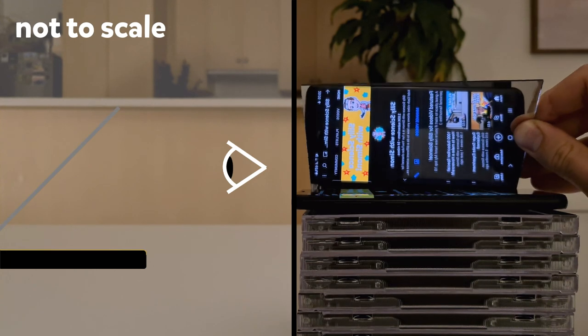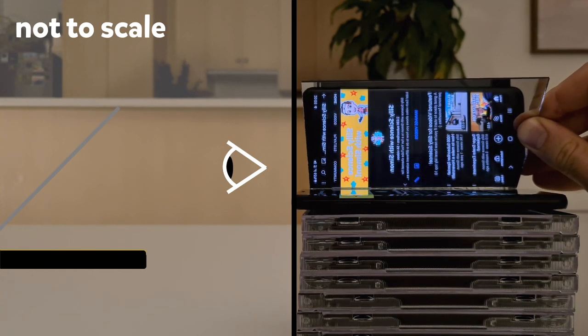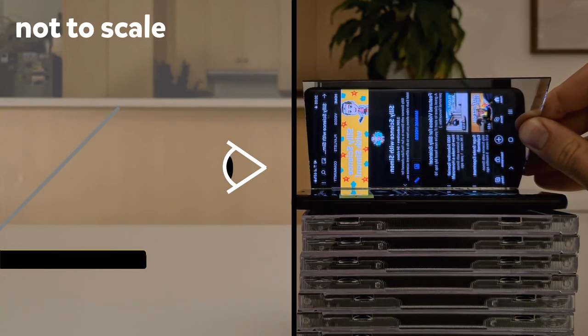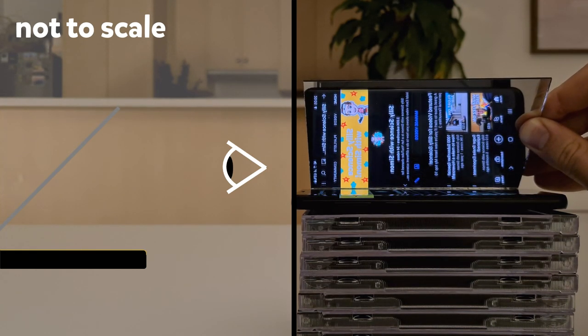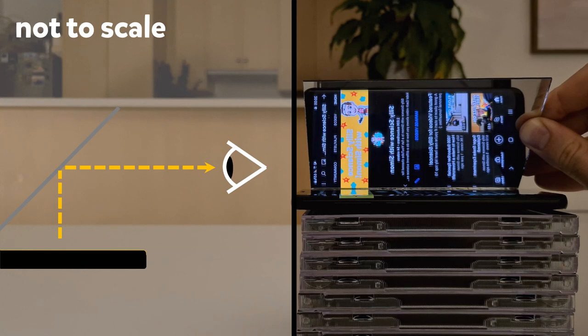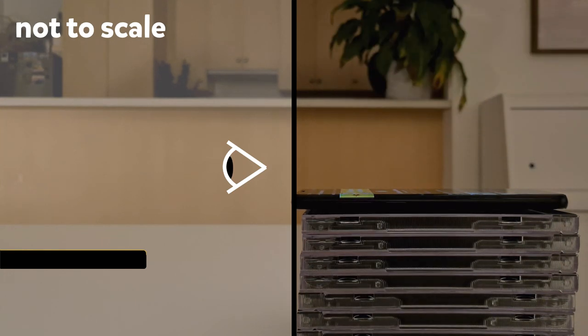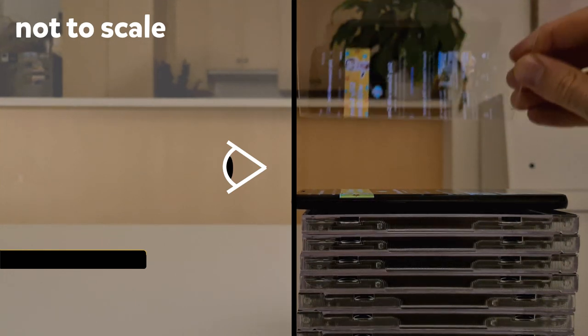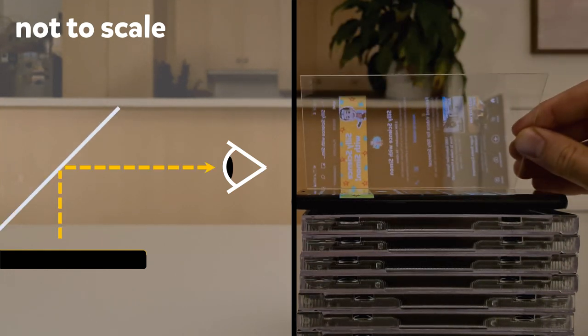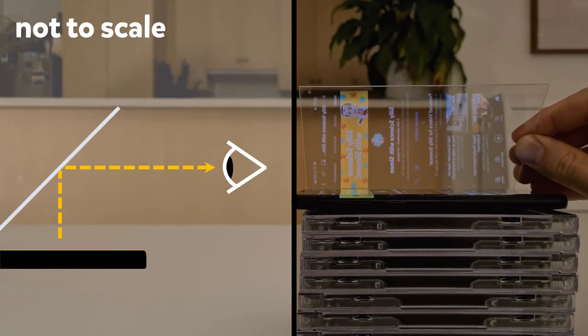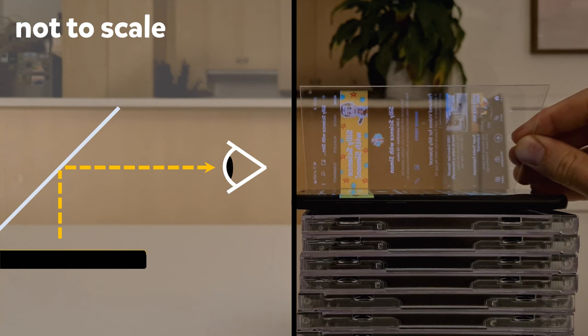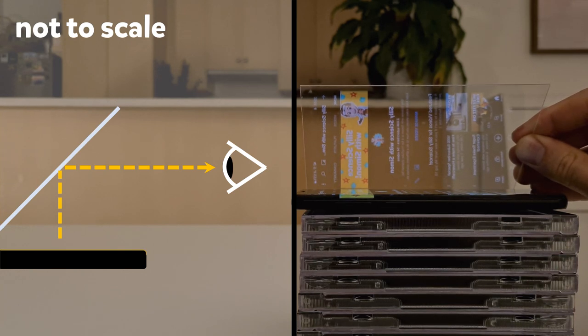But if you place a mirror at a 45 degree angle above the screen, it reflects the light and you're able to see the image again. Just like a mirror, the plastic reflects the light from the screen into our eyes, allowing us to see the image.